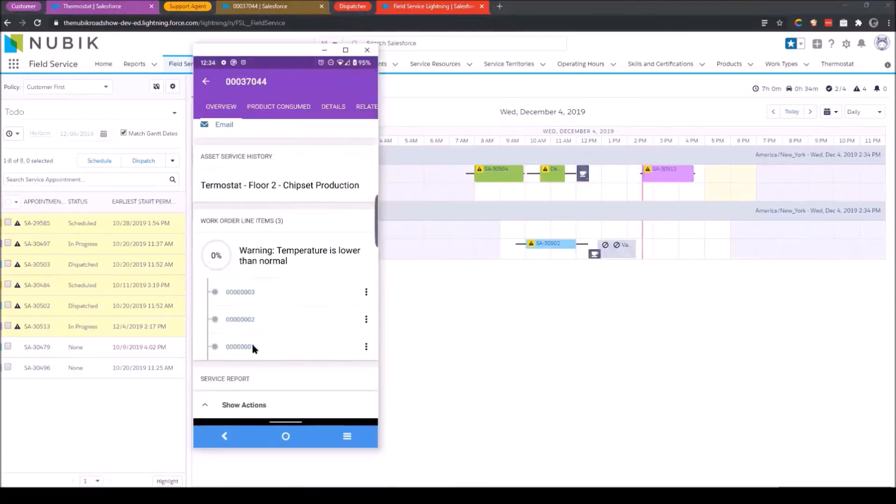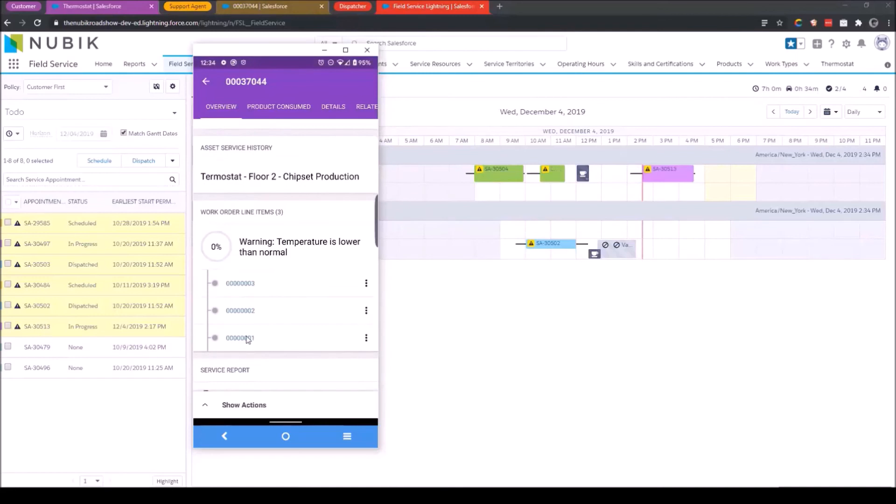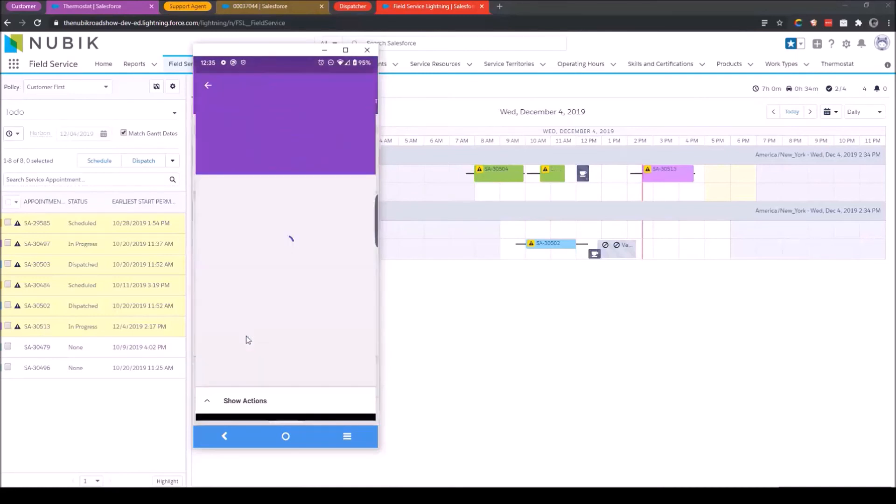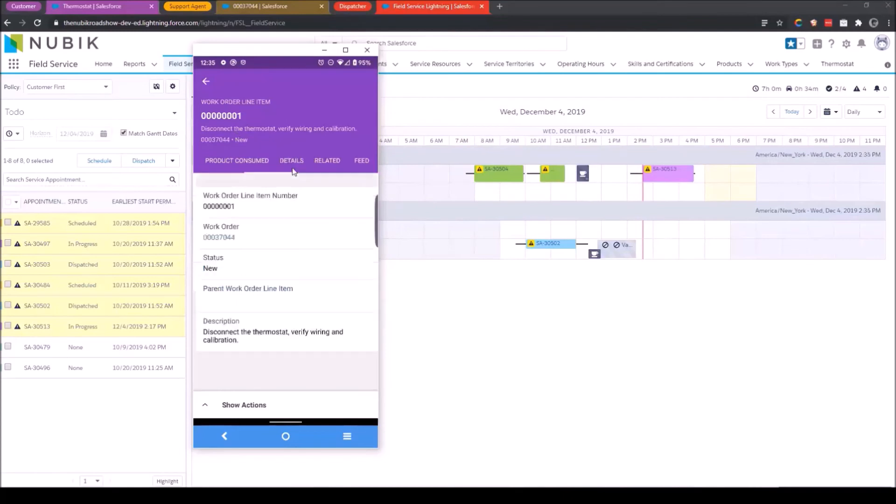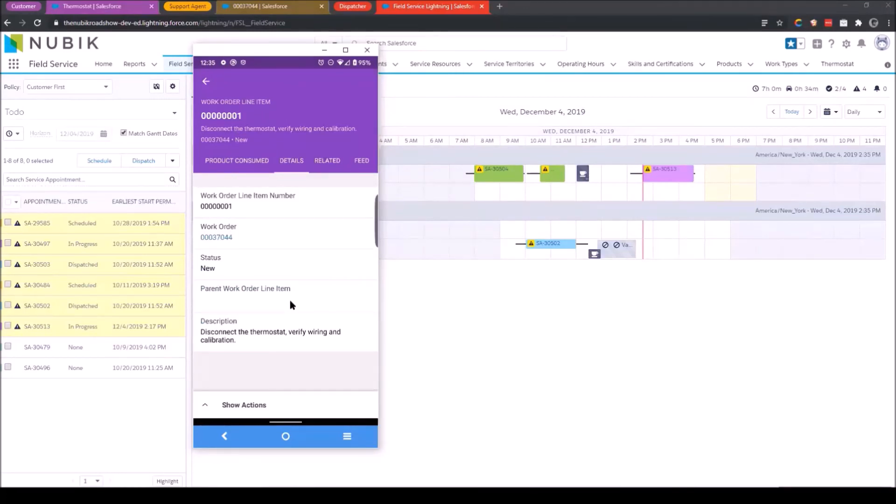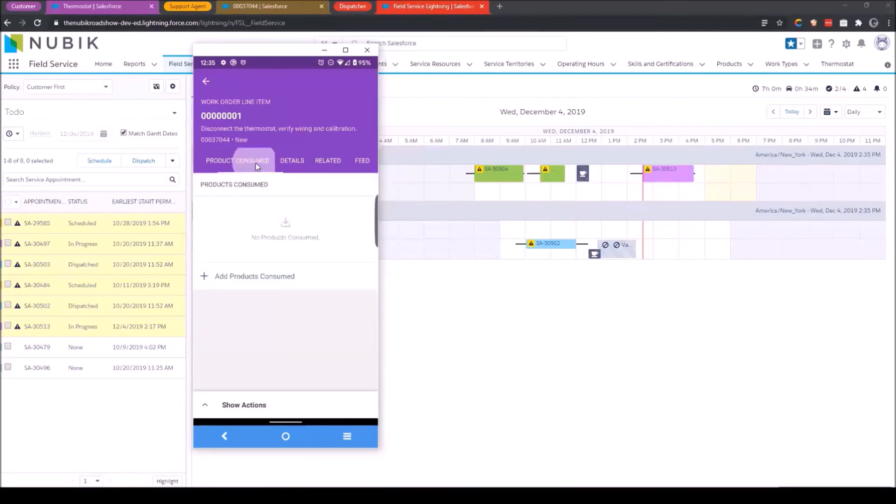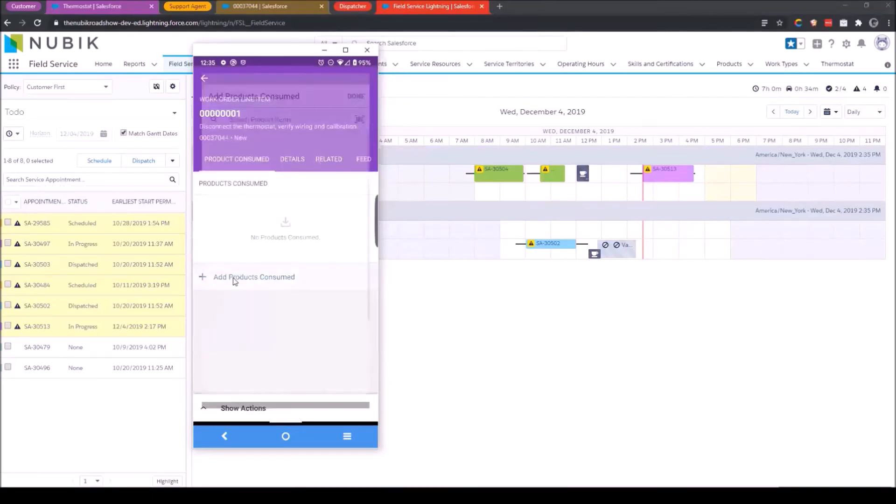So at this point, I'm on site. I want to get some work done. I'm going to select this work order line item. Here it is. I'm going to go over here and just take a look. Here's the description of what needs to be done on my work order line item. And I've read through this, and I've identified that I need to replace a thermostat.